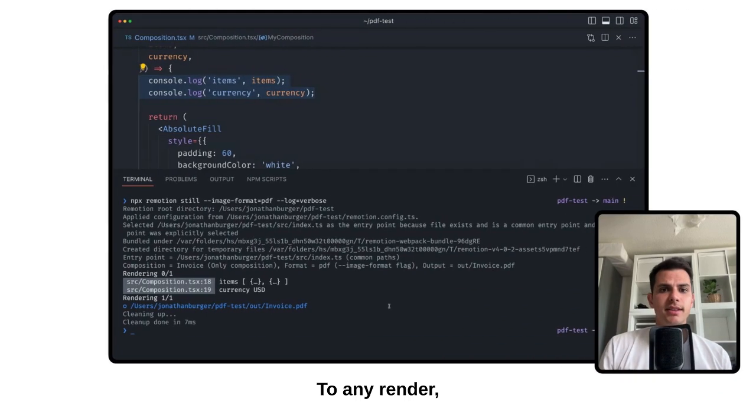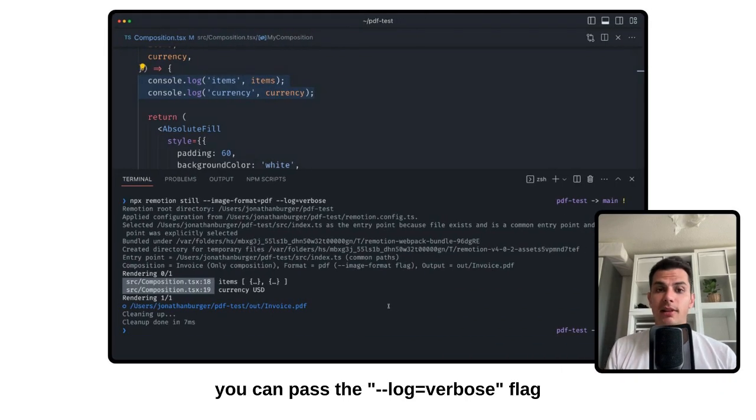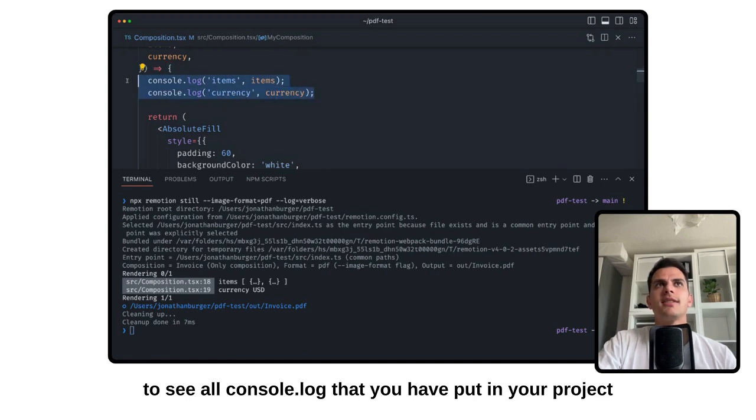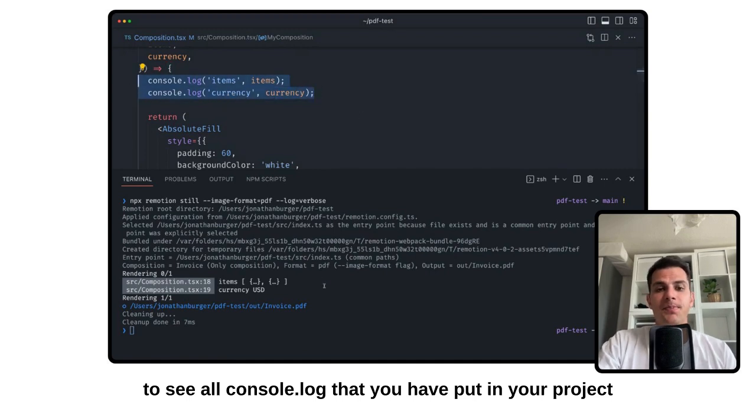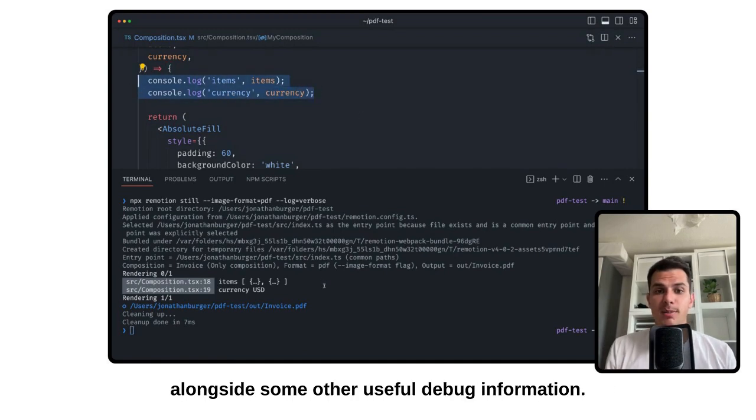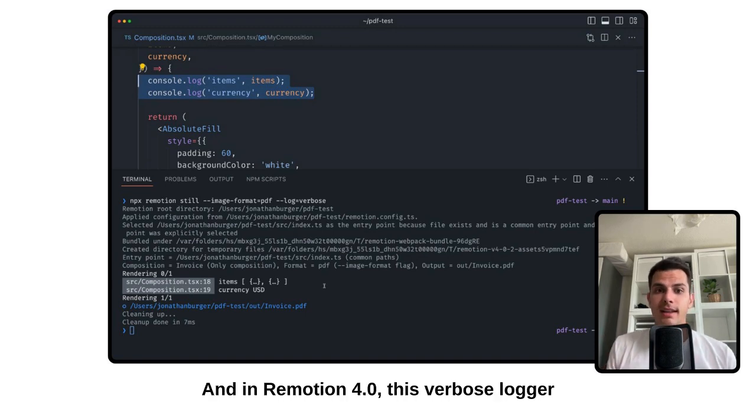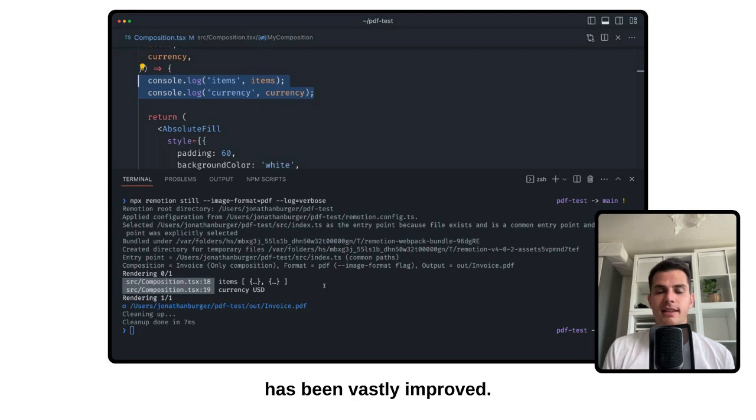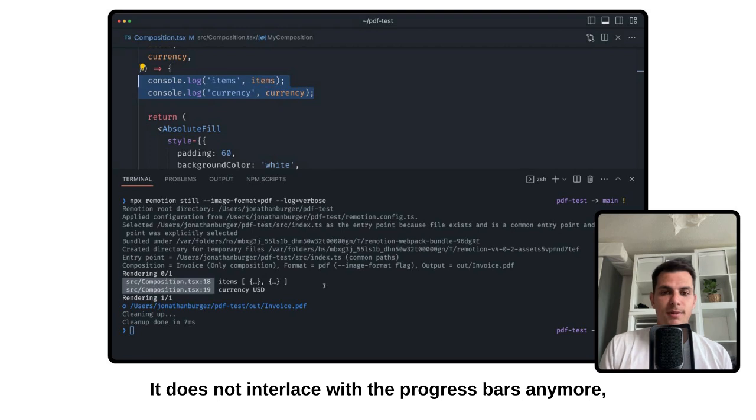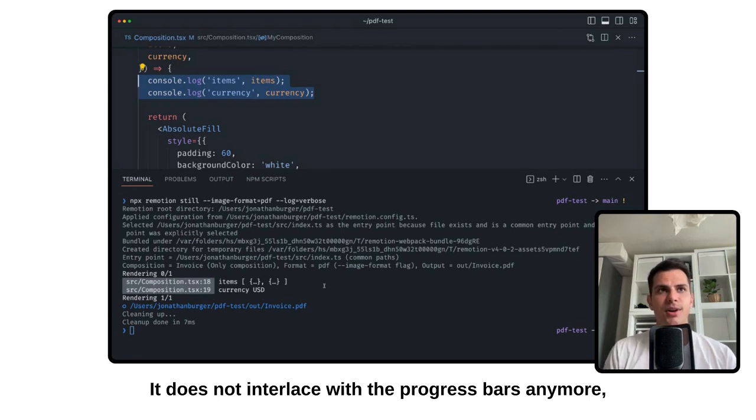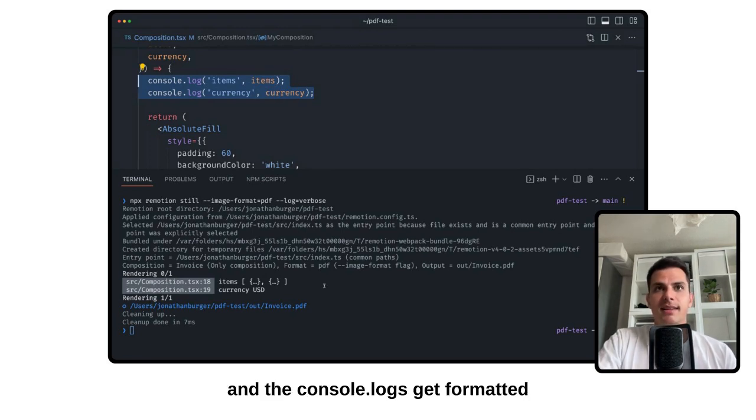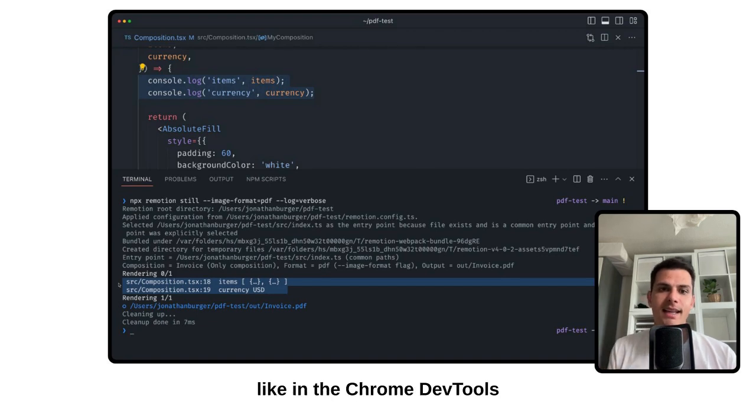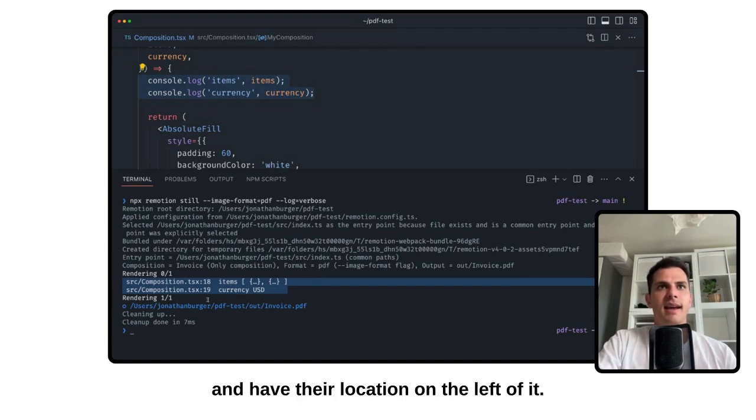To any render, you can pass the --log=verbose flag to see the console.logs that you have put in your project alongside some other useful debug information. And in ReMotion 4.0, this verbose logger has been vastly improved. It does not interlace with the progress bars anymore, and the console.logs get formatted like in the Chrome DevTools and have their location on the left of it.